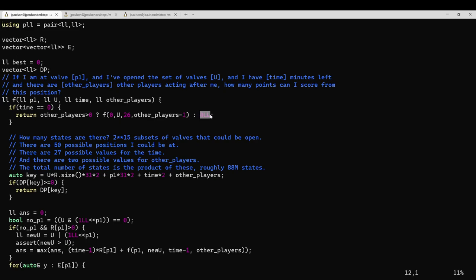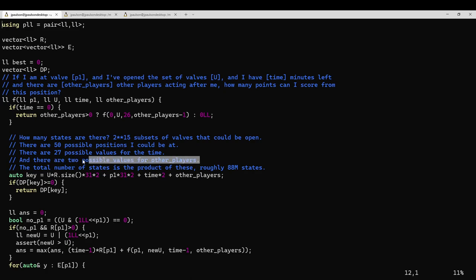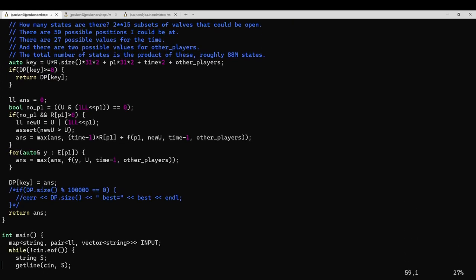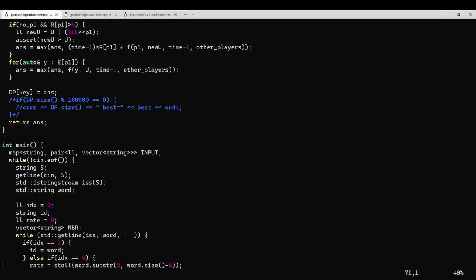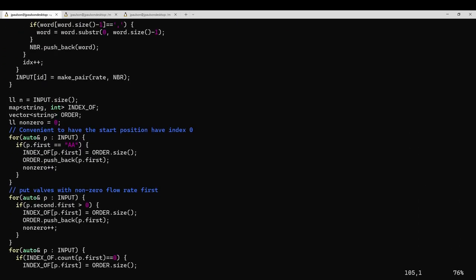So the way I set this up here, it could also very easily generalize to there being three elephants or ten elephants. And it's actually only a small increase in the runtime, because you just multiply by this dimension of how many players there are. So adding a second player only increases the runtime by a factor of two, which is pretty nice compared to the other solutions I was thinking about, which increase the runtime by a factor of 50 or more for the elephant.